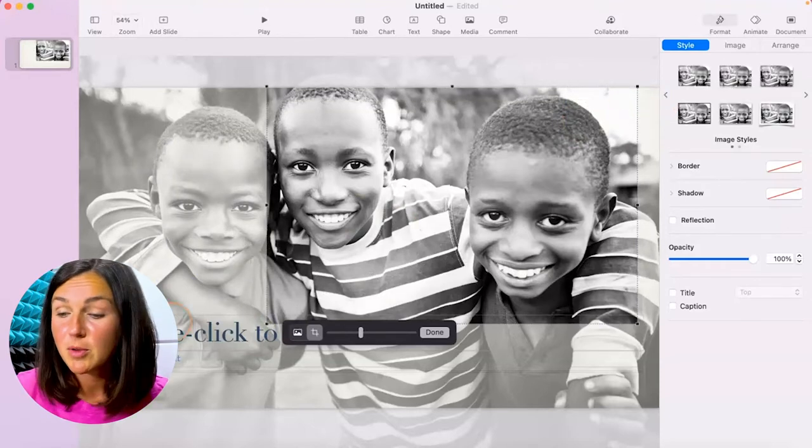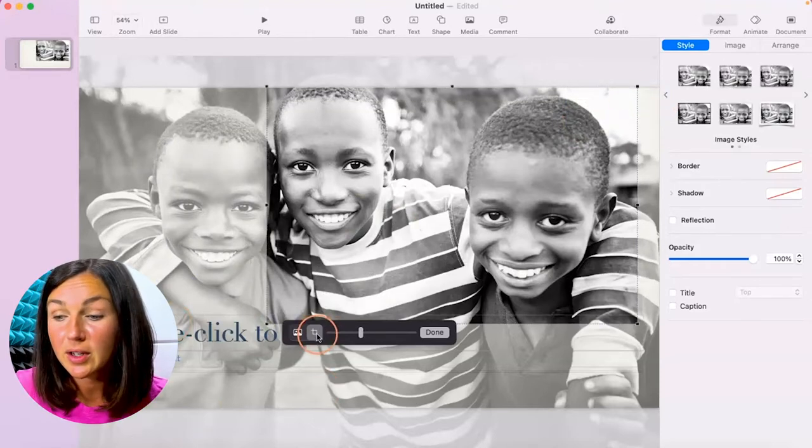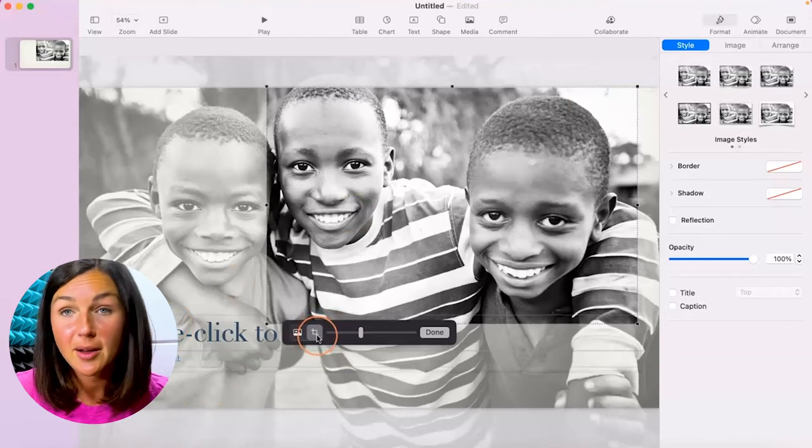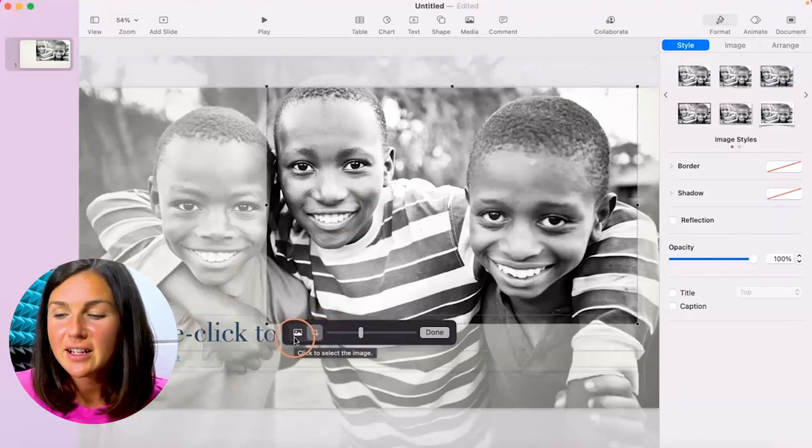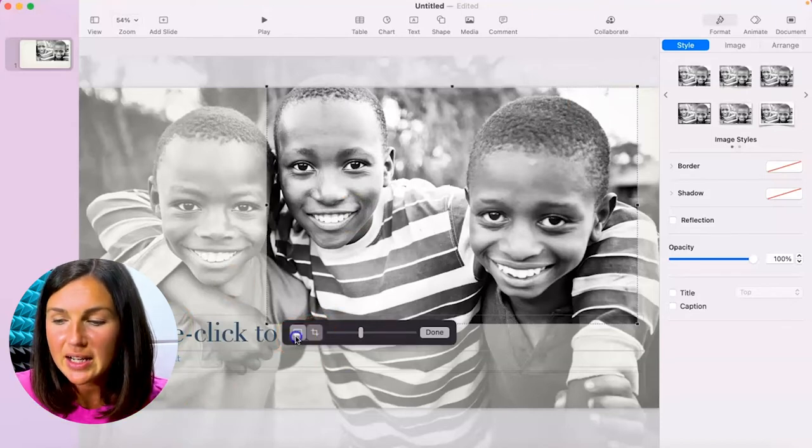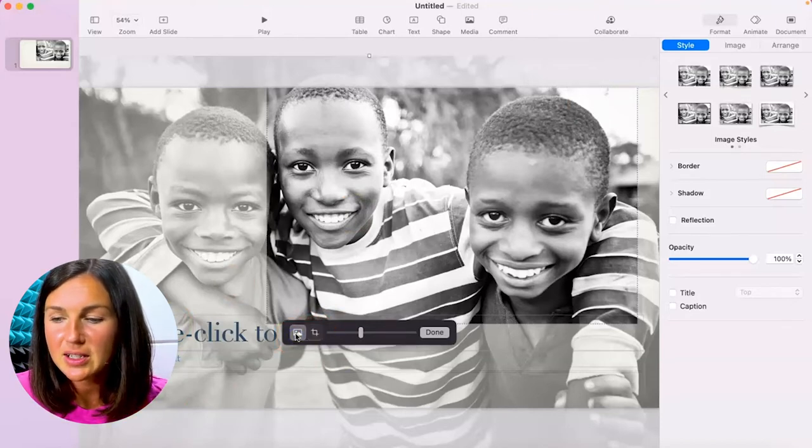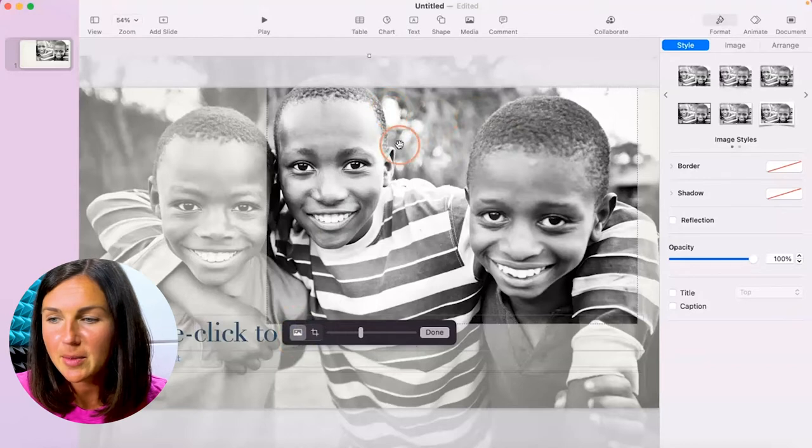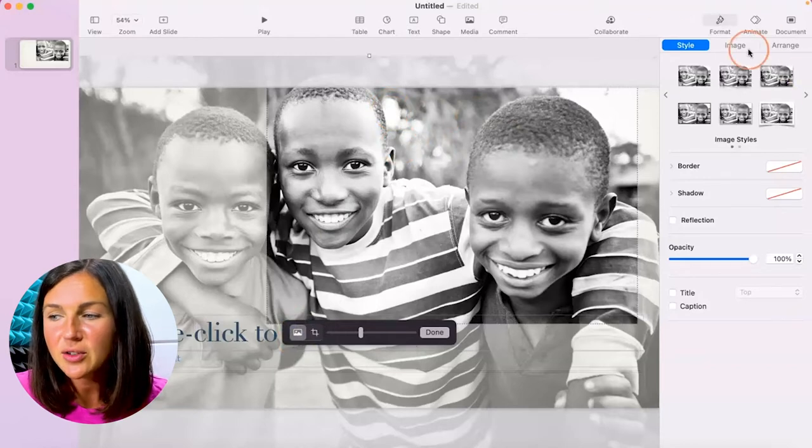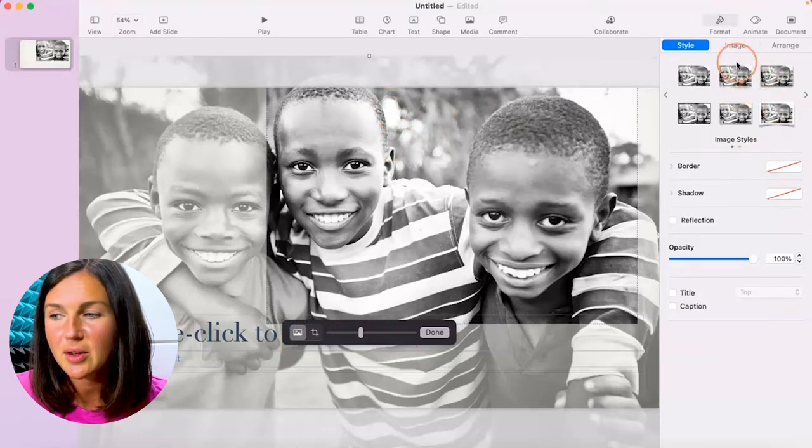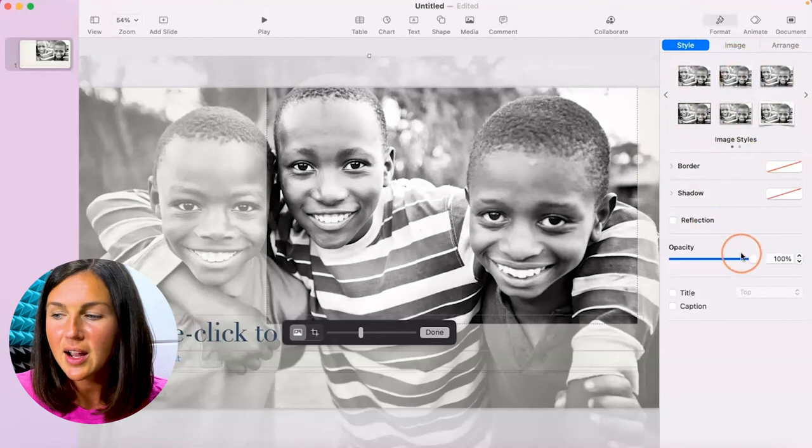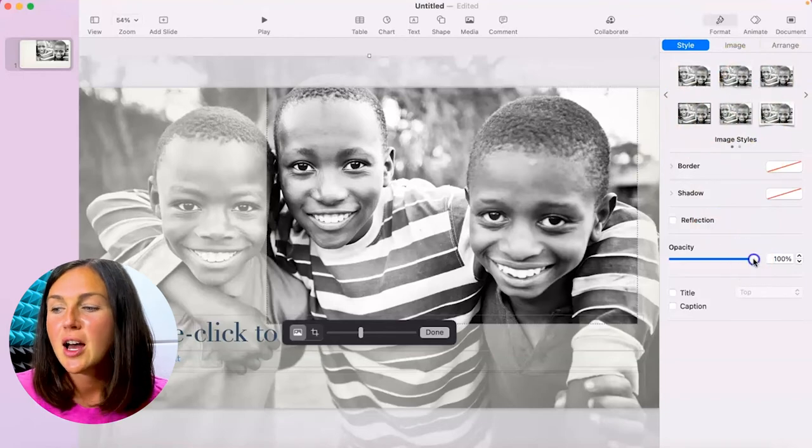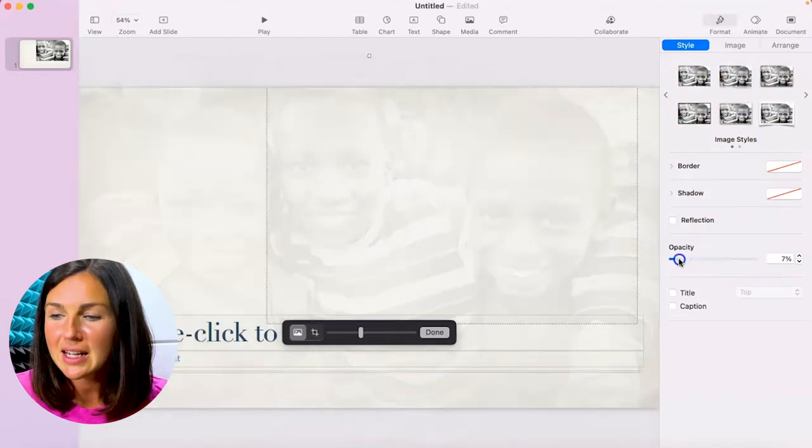So I could move it here, that's with the cropping tool. If I click right next to it, this is going to select the image and then you'll notice on the right hand side there are some other things I can do with it, some styles, opacity.